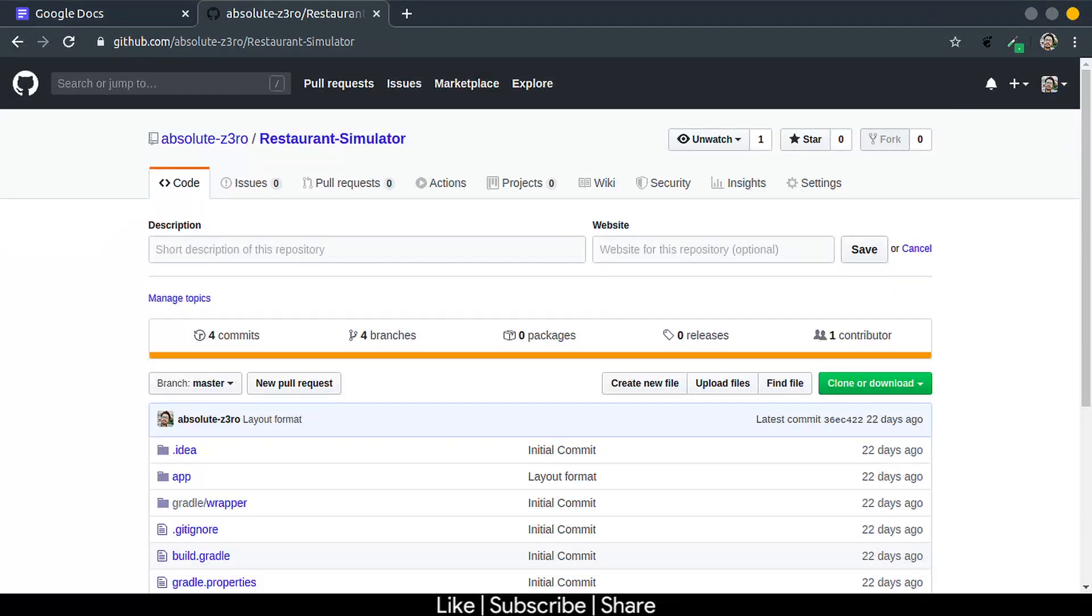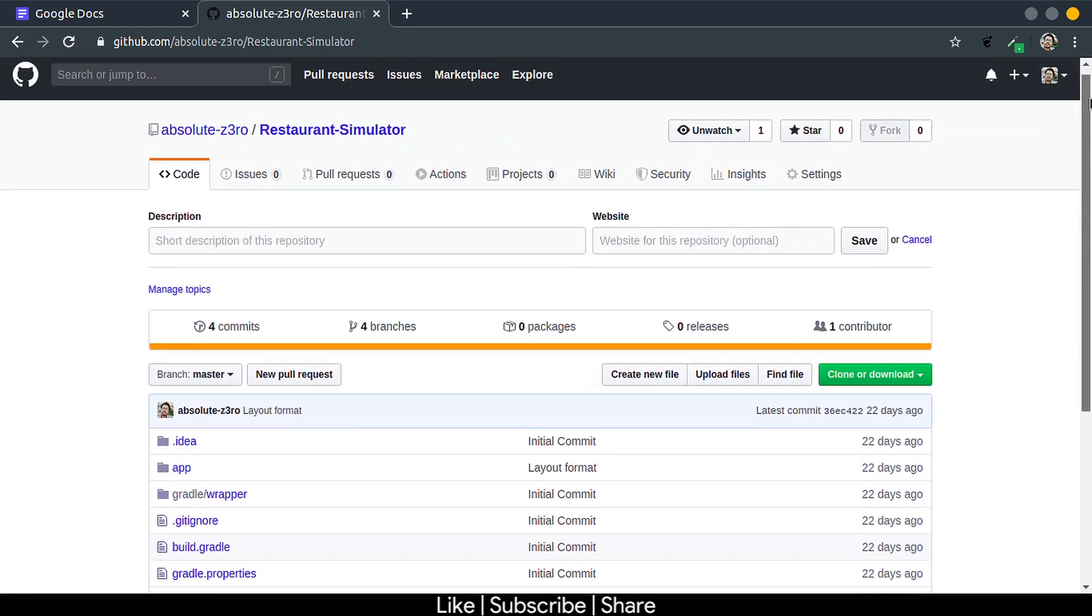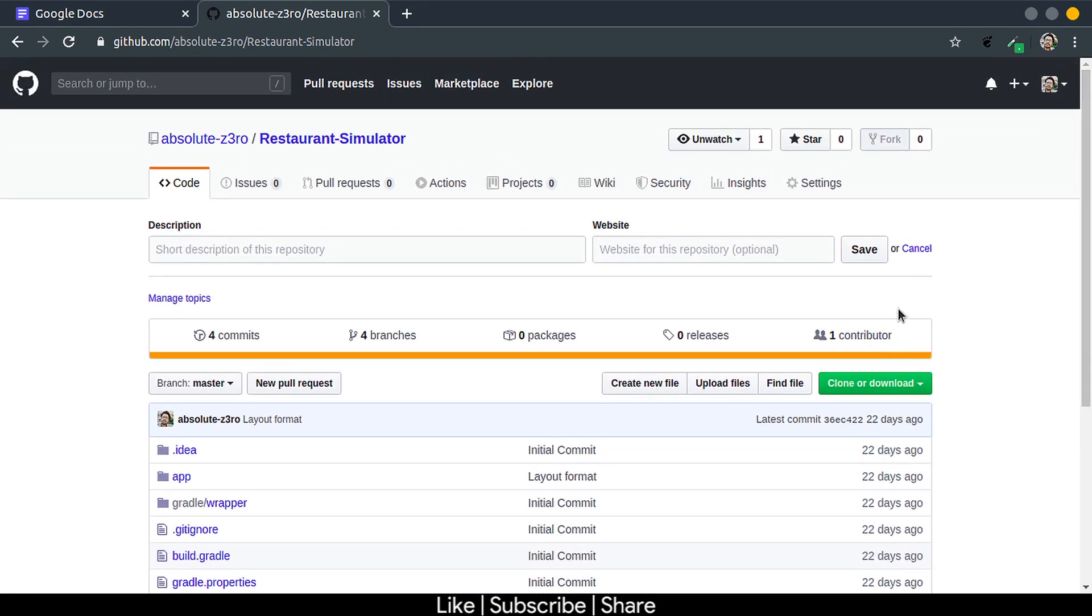So enough with the theory, now let's practice the MVVM architecture. Now first of all, clone this repository here to set up your project. Link will be given in description.